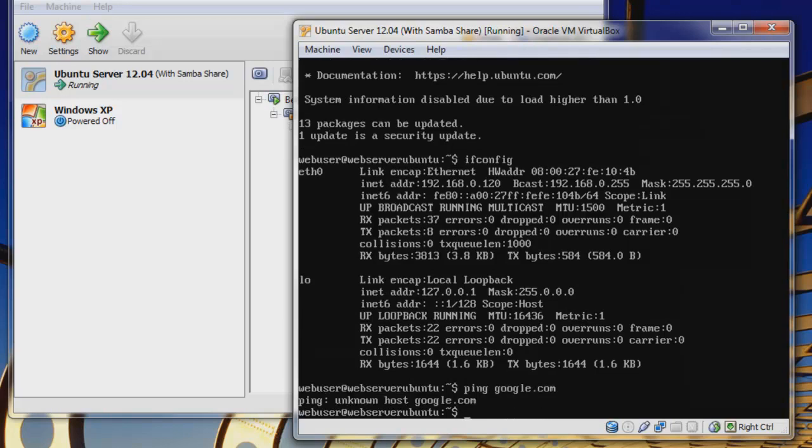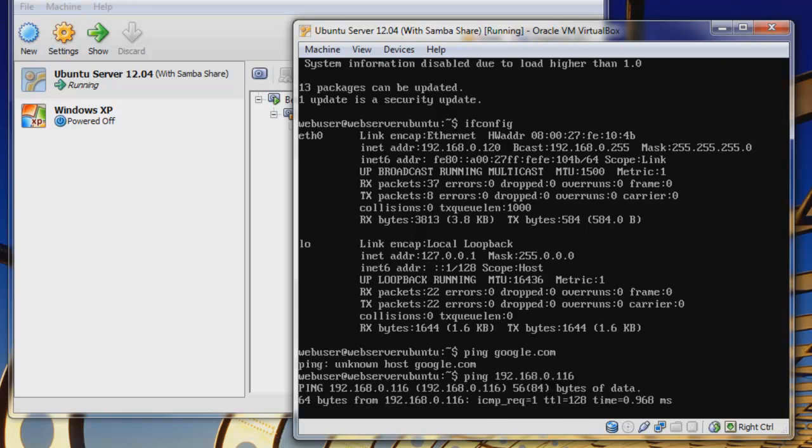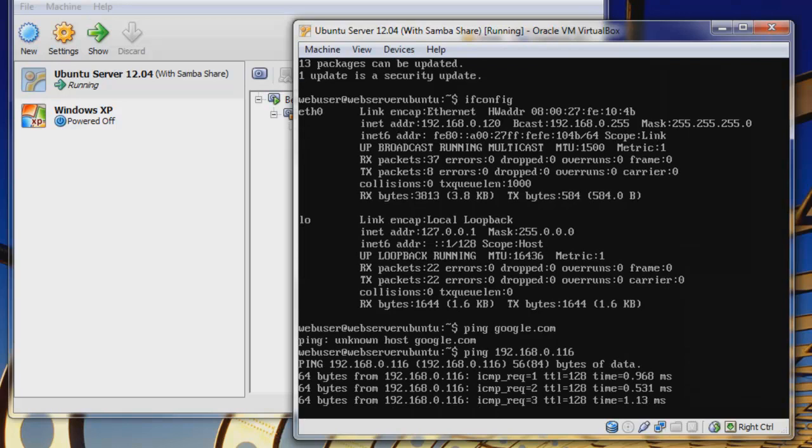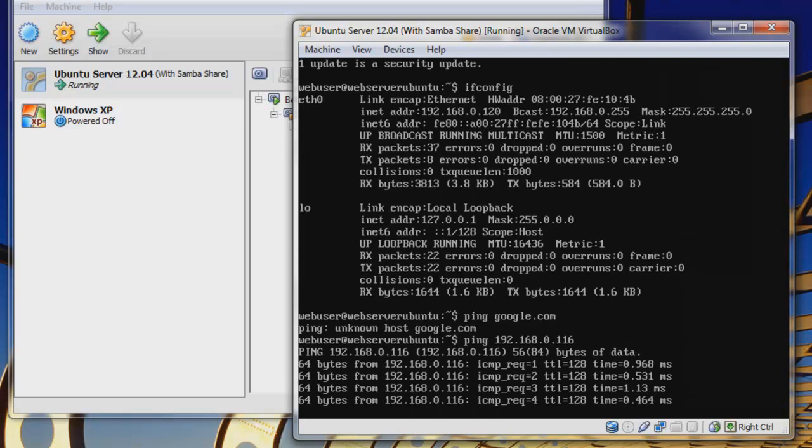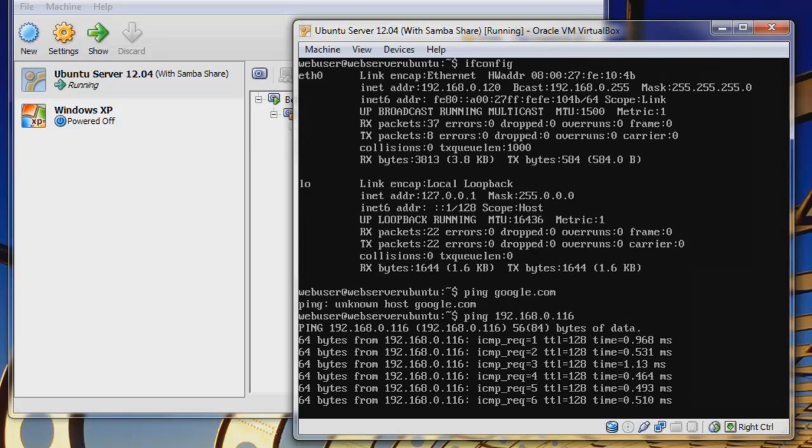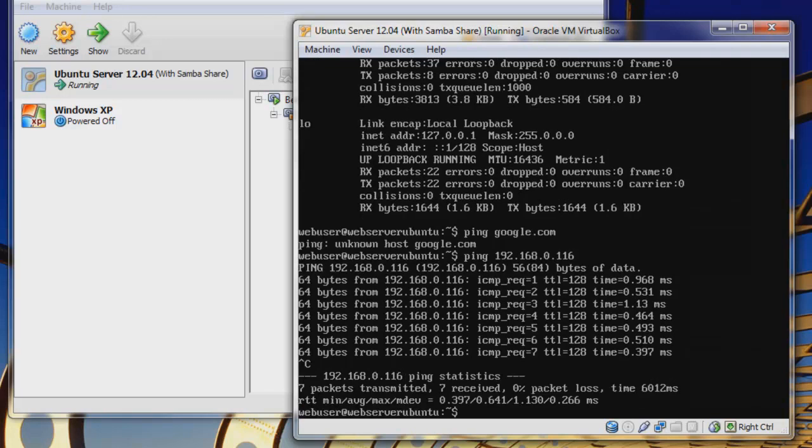We can see that we have an unknown host. I'm going to ping my host machine here, and we're getting a response. So that is good. That means that our server can communicate.